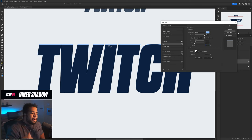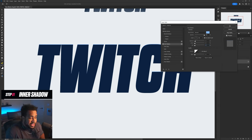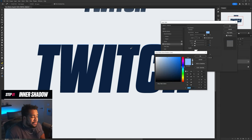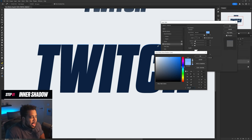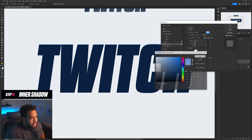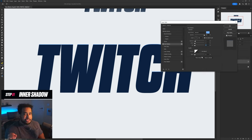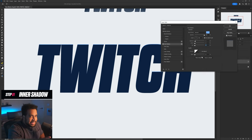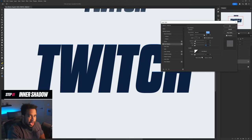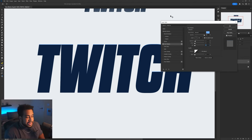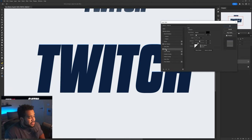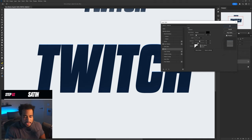The color for the inner shadow should basically match your text color — move it up toward the top in the middle and that'll give you a pretty good color for your inner shadow.